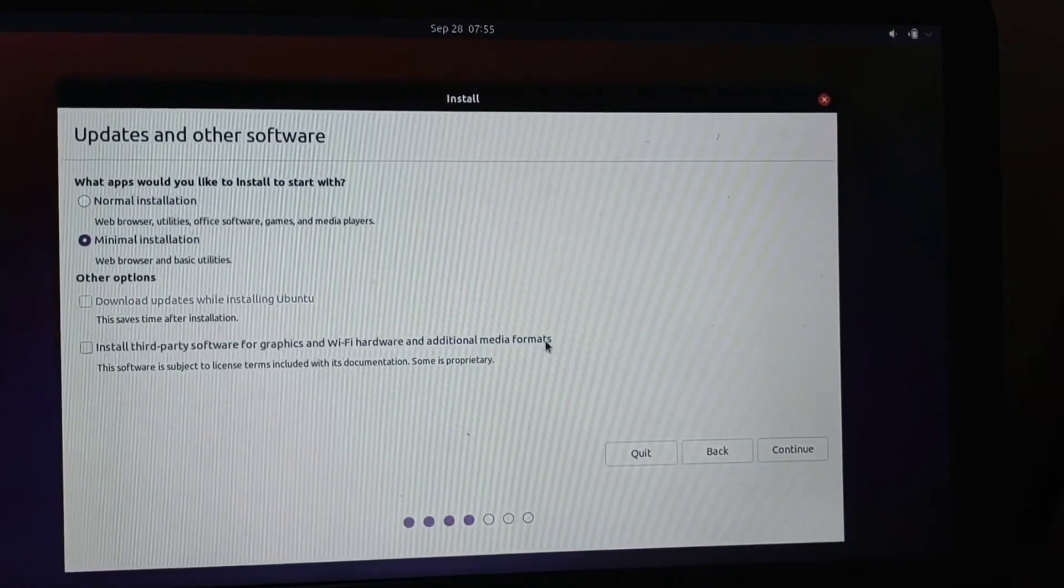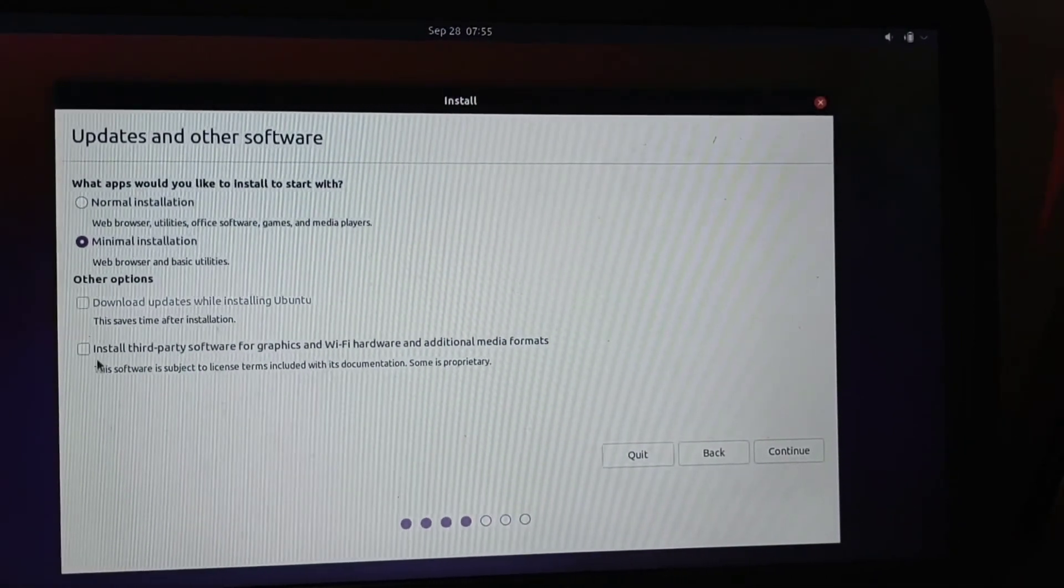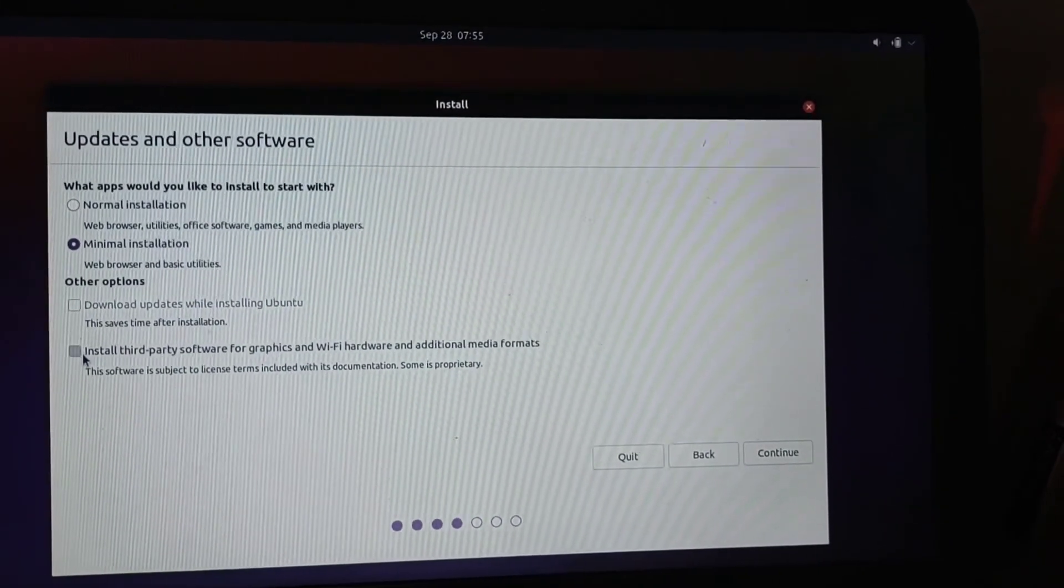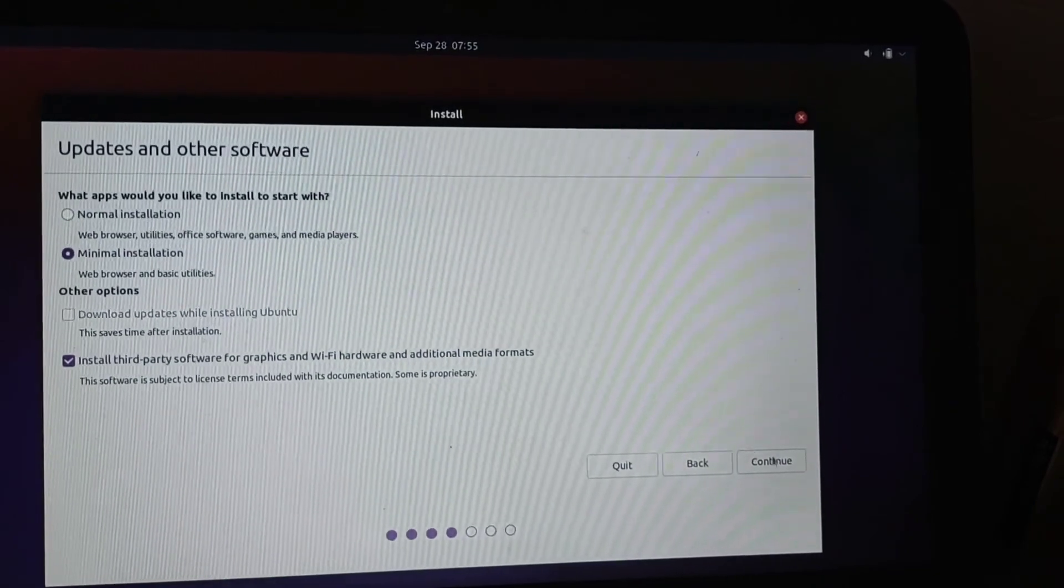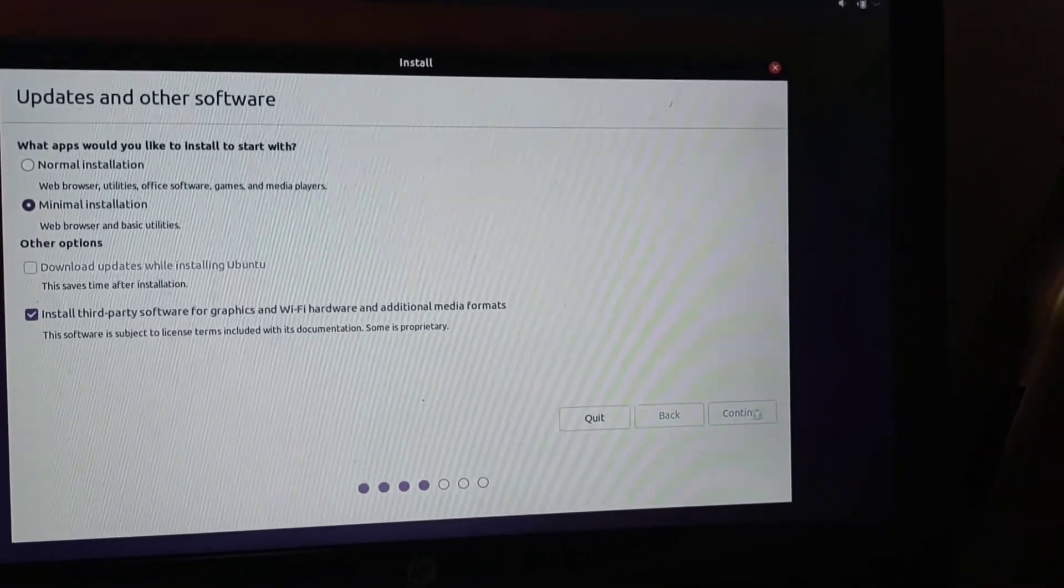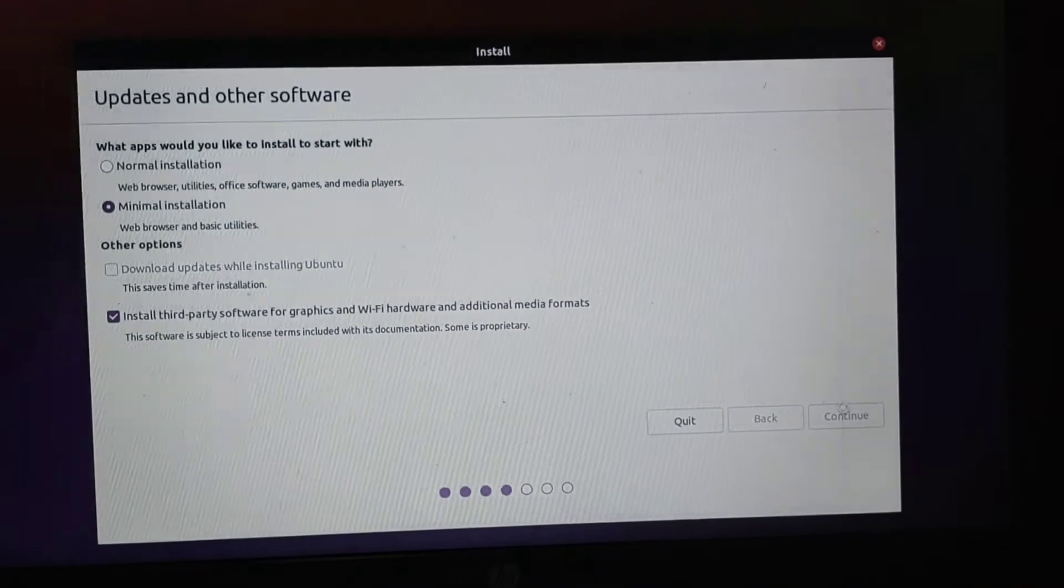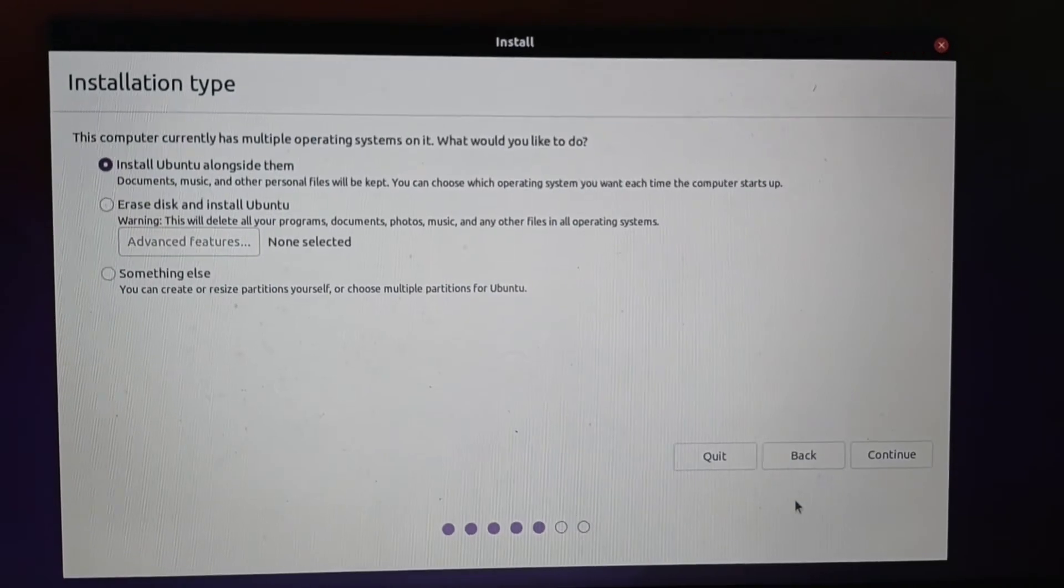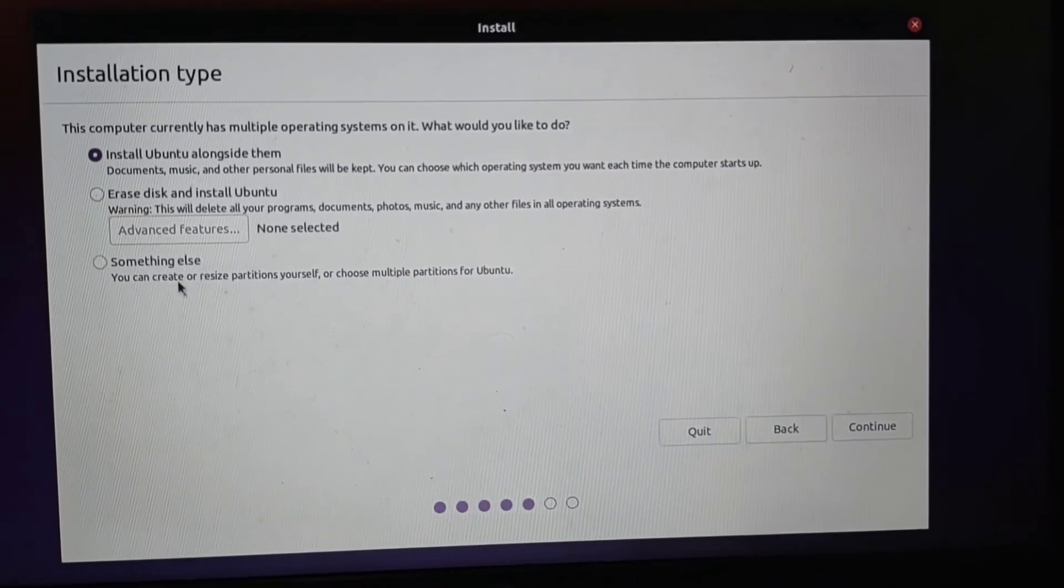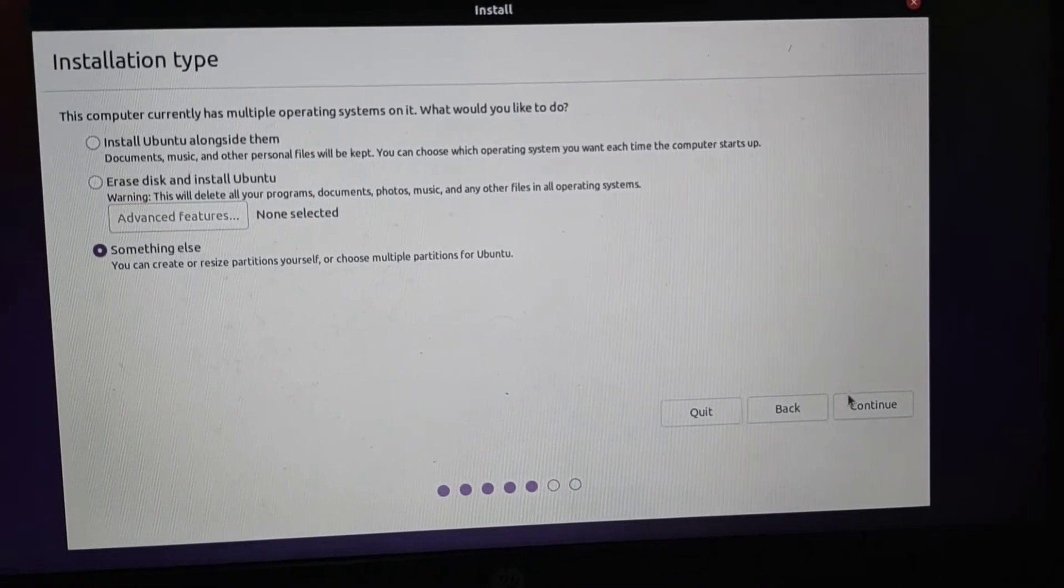You can select this option to install separate graphics or Wi-Fi drivers if you have some issues. If you have experienced issues on other OS you should check this box and then continue. It will take some time to load up the installation. Now from here we need to select Something Else because we want to dual boot it with Windows.